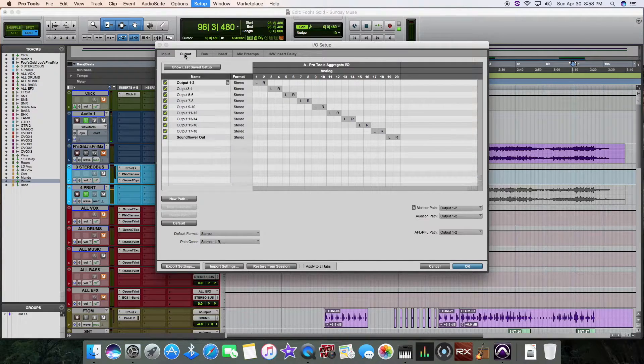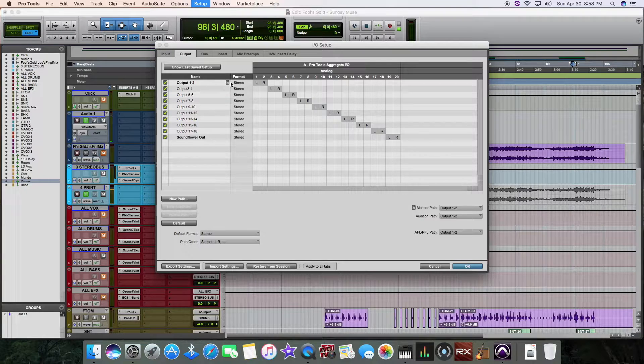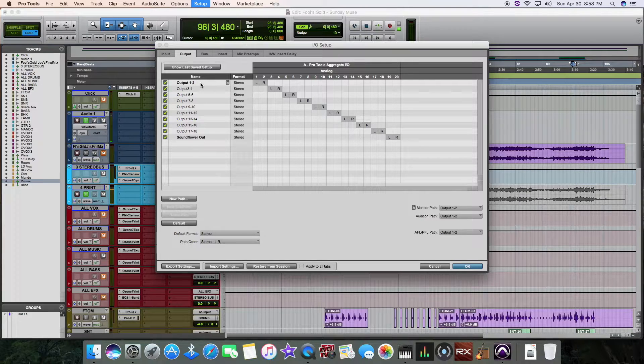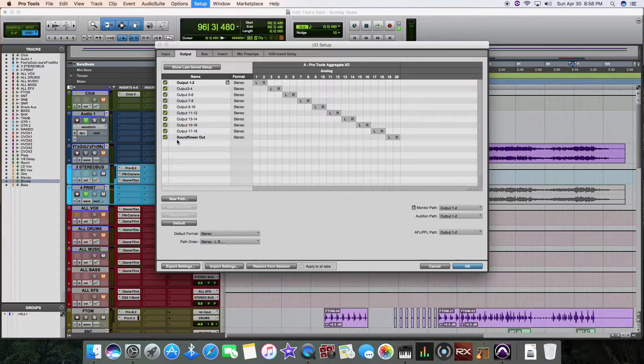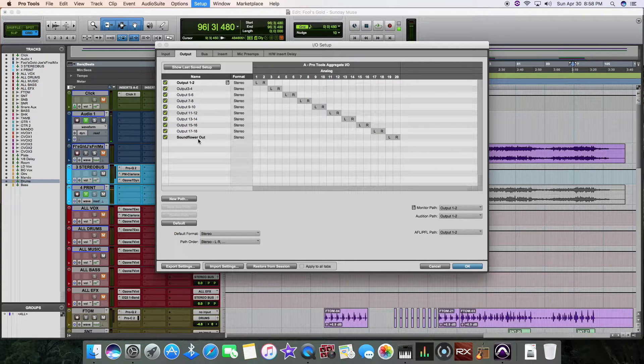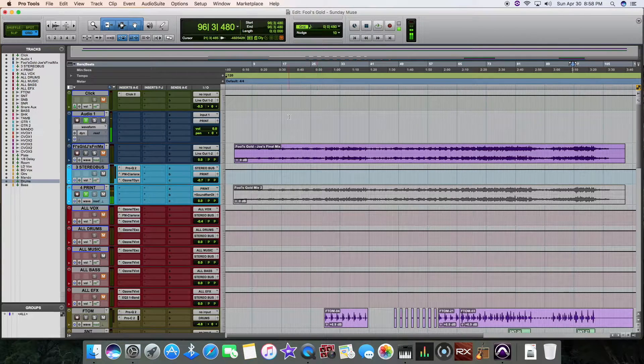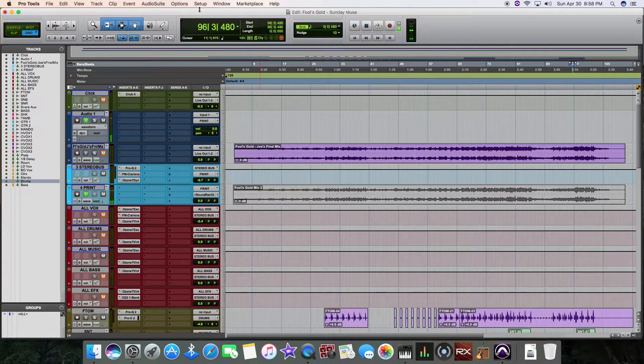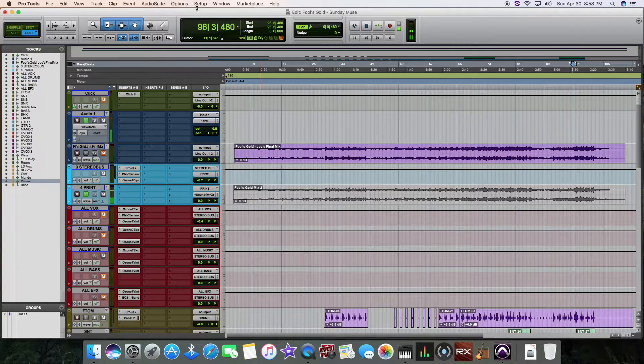Over here in my output, I did my normal main outs on my 002 right here. And I renamed the 19 and 20 to my SoundFlower out. So that way I knew.